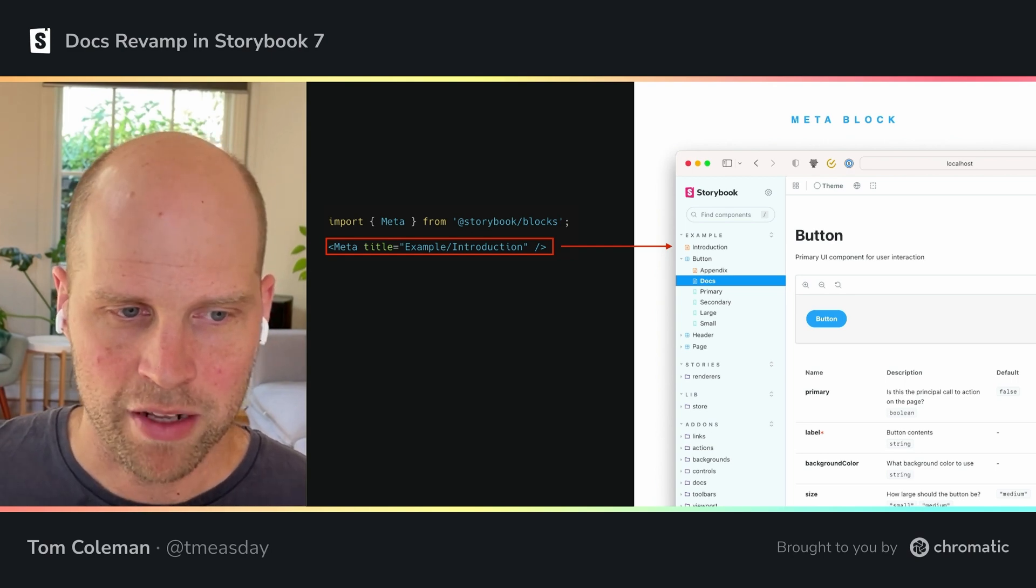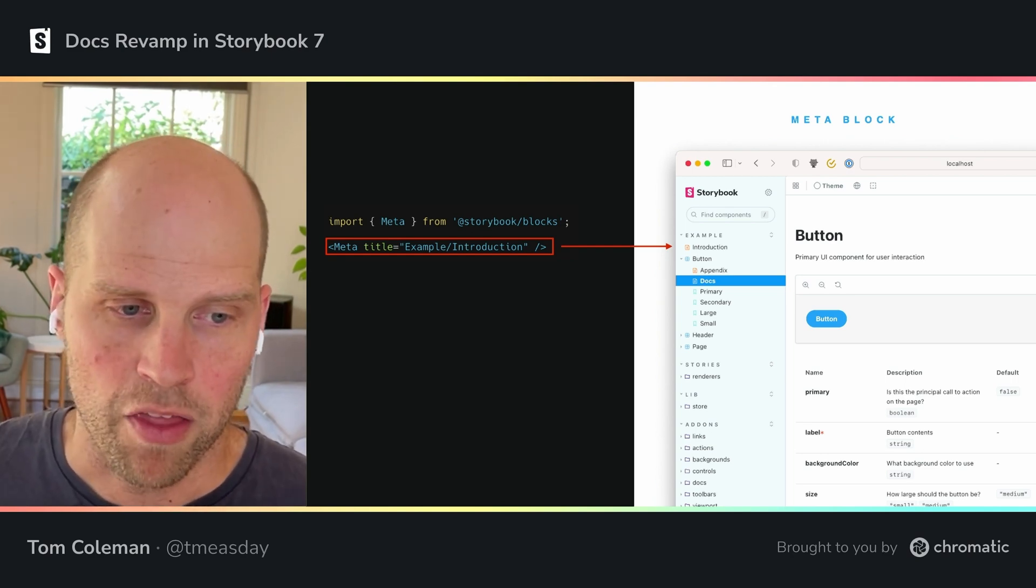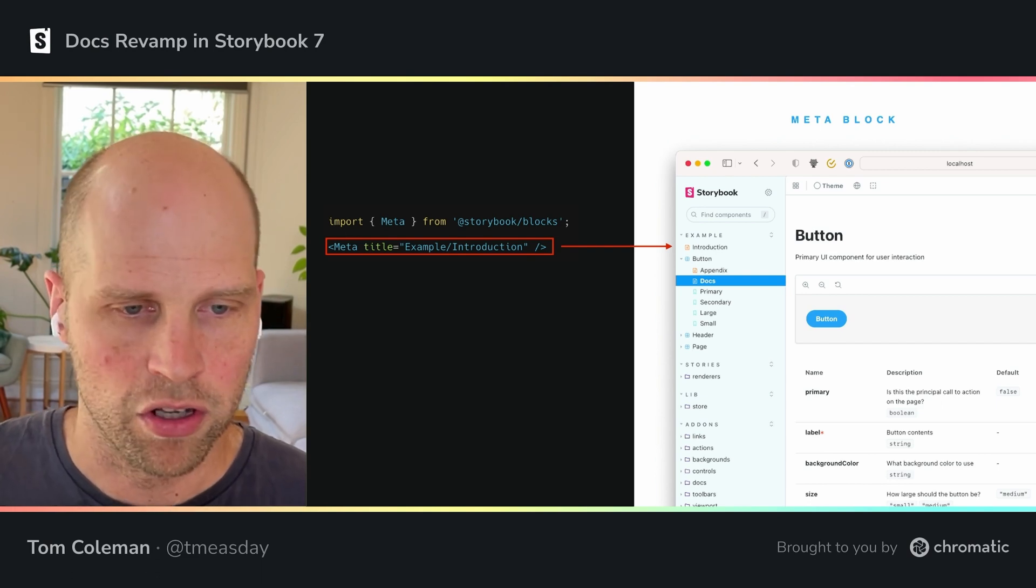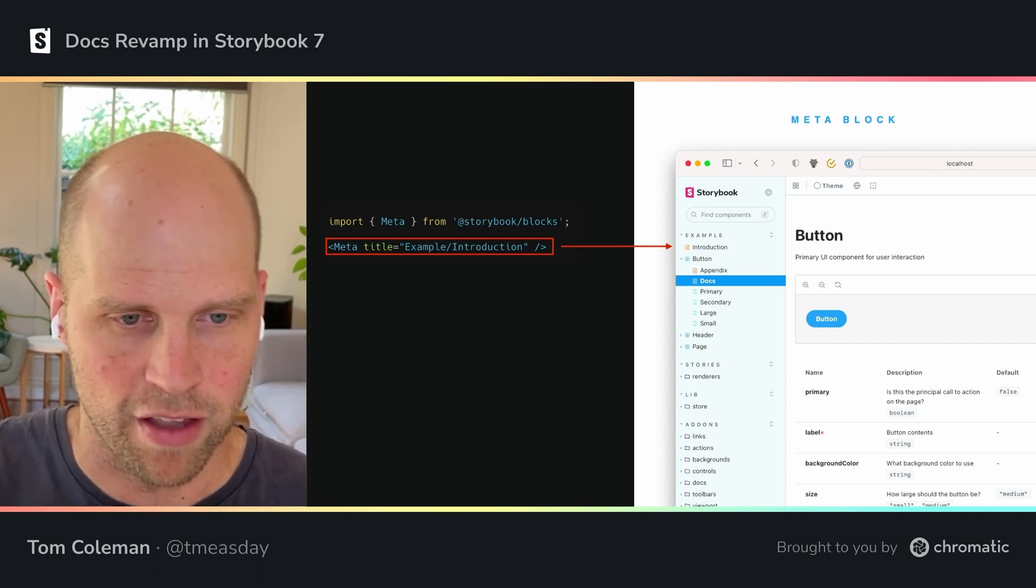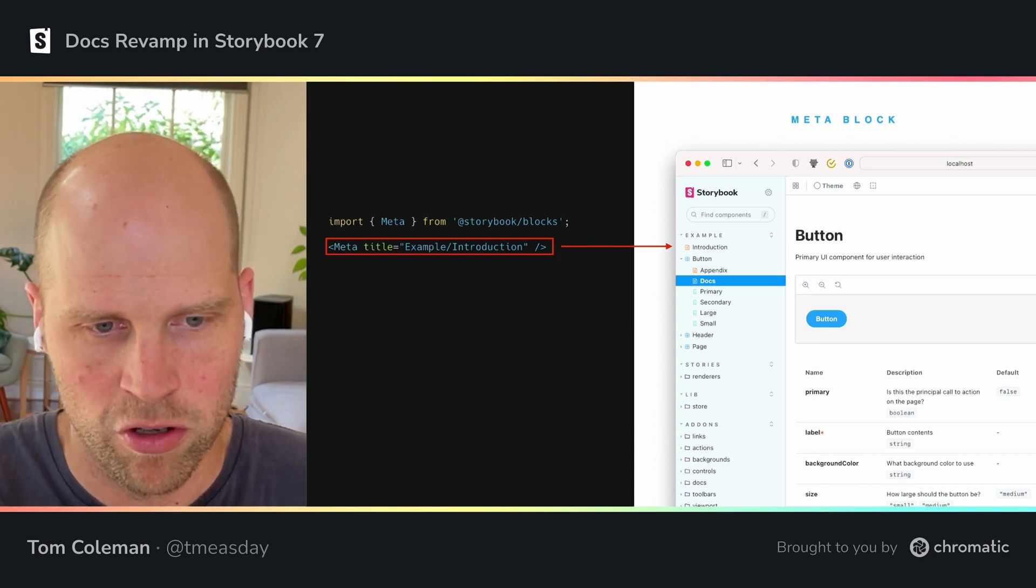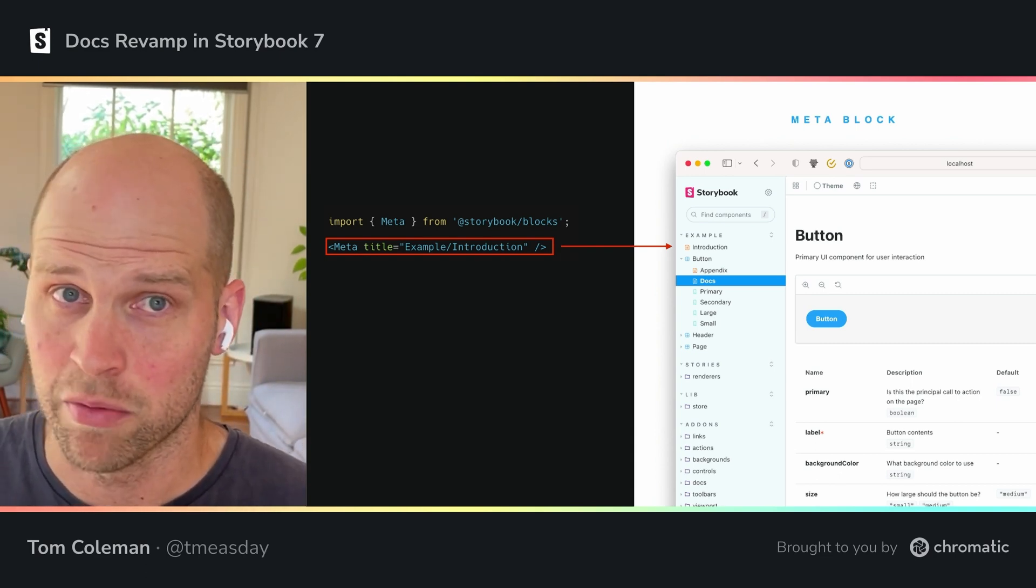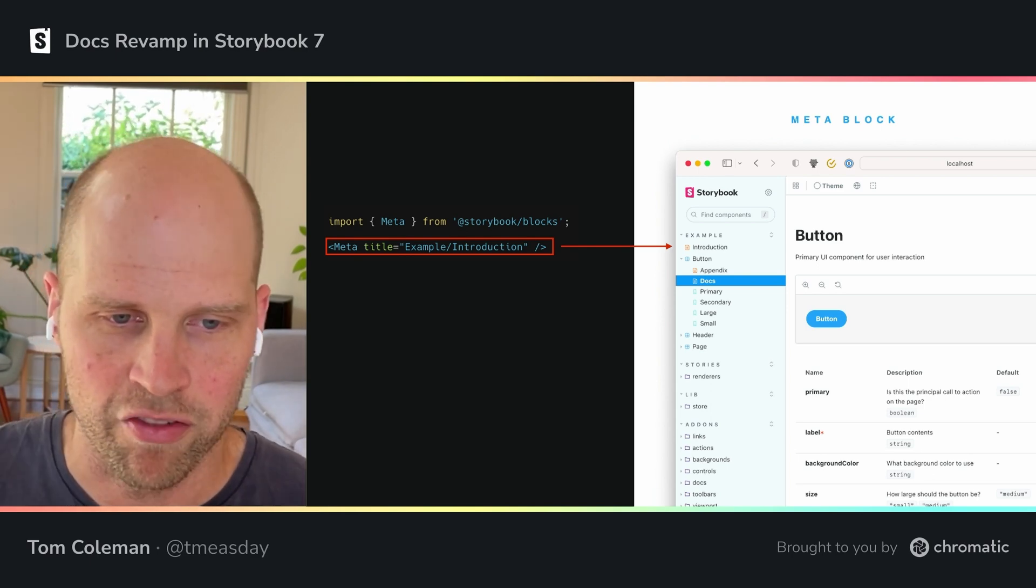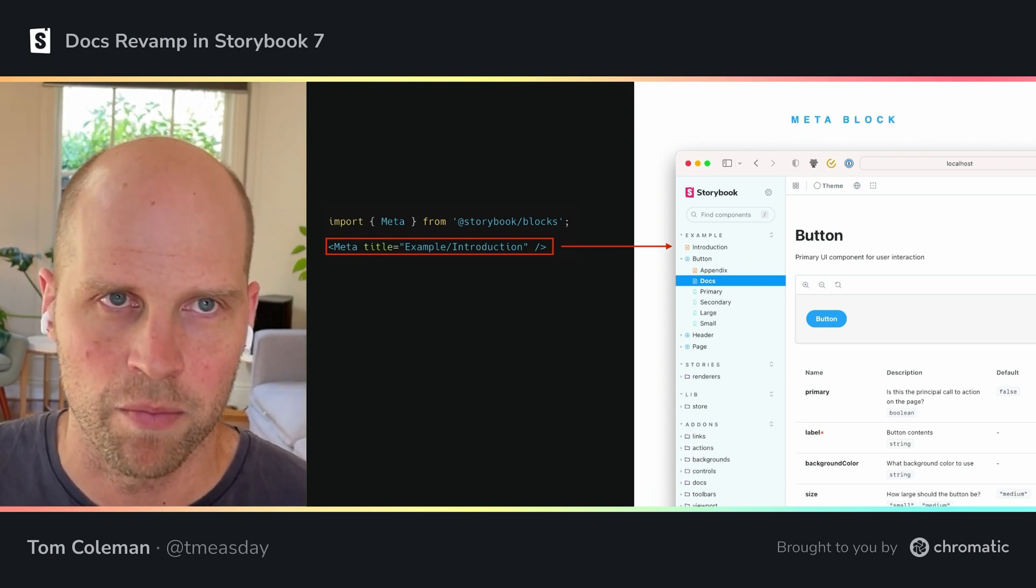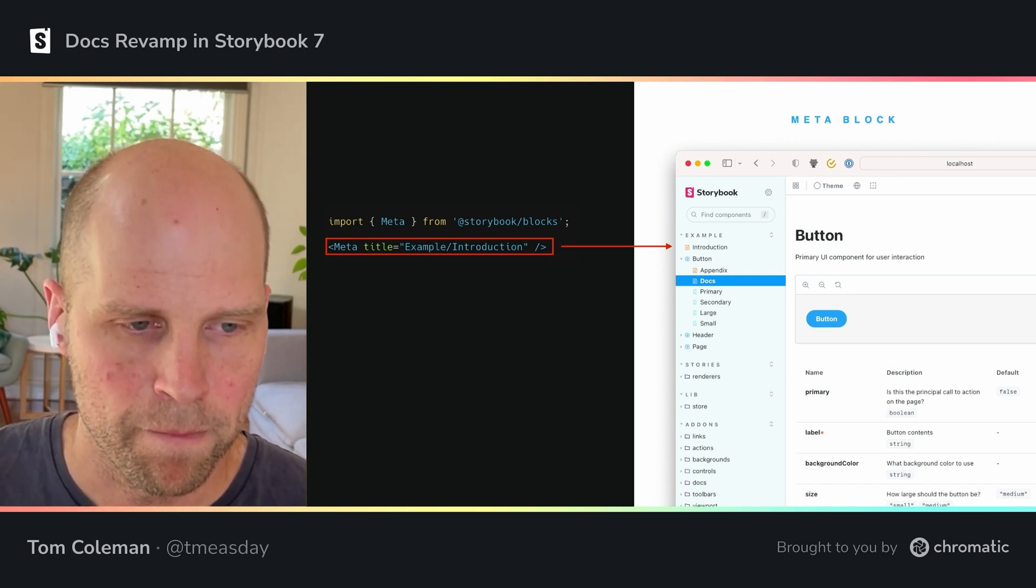So let's start with the meta tag, the meta block. The meta block controls where your doc page appears in the sidebar. So you can see if you use a title, as we saw before, it shows up unattached, sort of not attached to any particular component. And you don't actually even need to have that if you just like to use auto titling to just put it based on the file name.